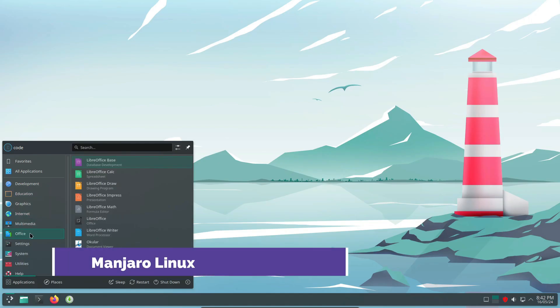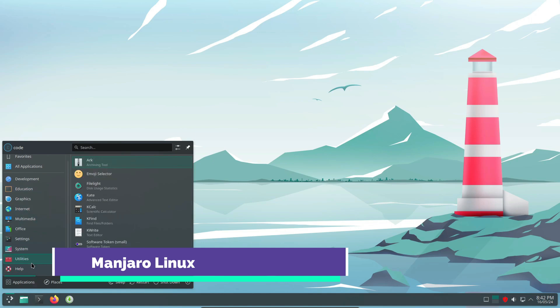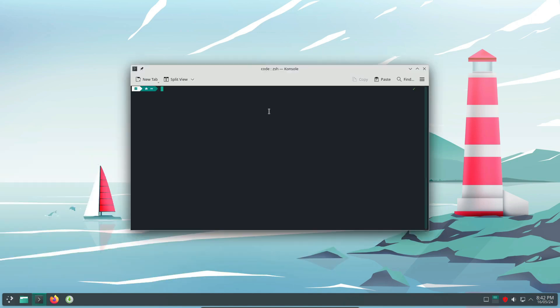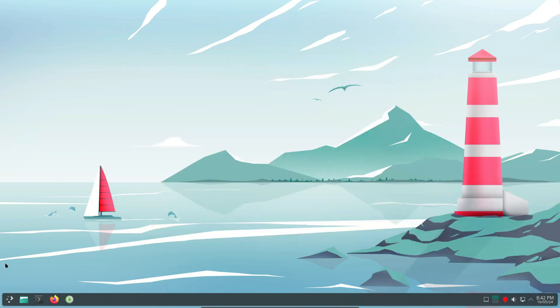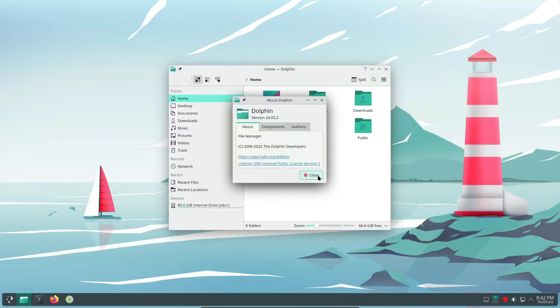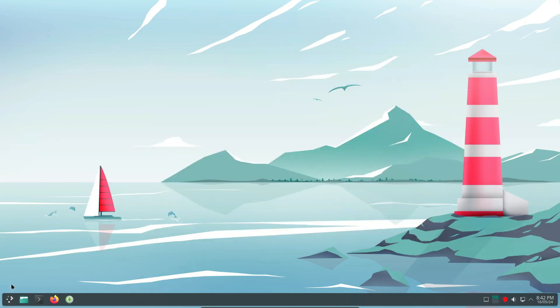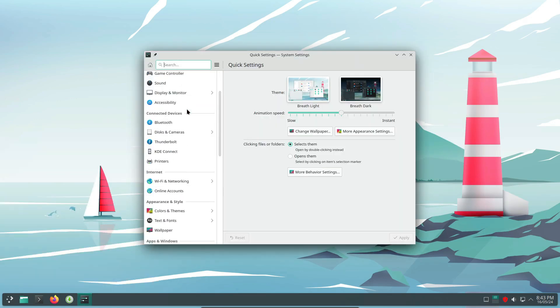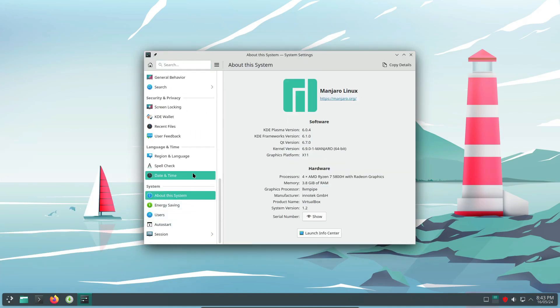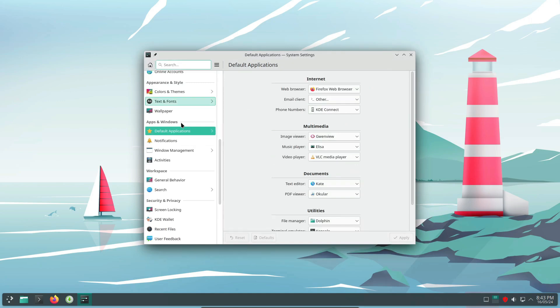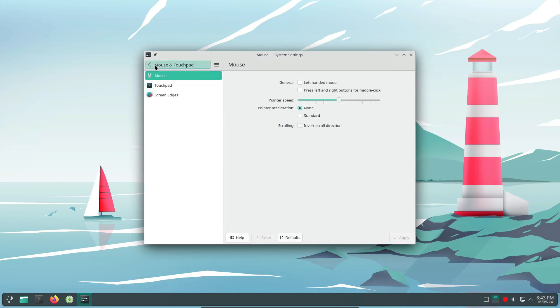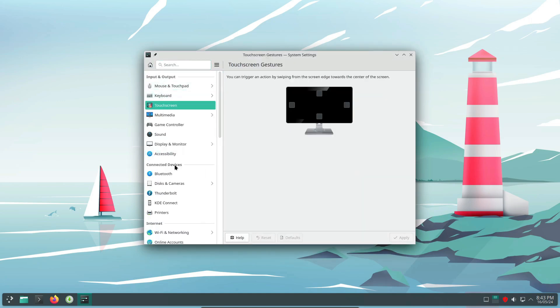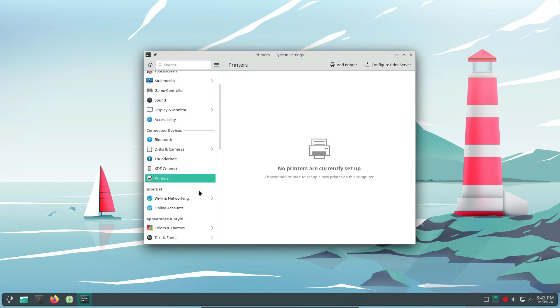Moving on, we have Manjaro Linux. Manjaro is an easy-to-use distro based on Arch Linux, which provides a user-friendly experience while offering access to the latest software packages. Manjaro aims to make Arch Linux more accessible to users who might be intimidated by its minimalist approach. One of the key features of Manjaro is its graphical installer and pre-installed software packages, which make it easier for beginners to get started with Arch Linux. Manjaro retains the customizability and control that Arch is known for, making it an excellent choice for both beginners and experienced users.